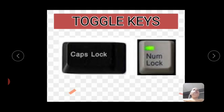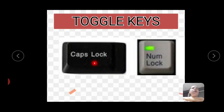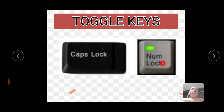Next is toggle keys. We have two toggle keys: first is caps lock and second is num lock. Caps lock key is used to type capital letters, and num lock key is used to type numbers. Num lock key is located on the right side of our keyboard where there is a numeric keypad. To activate it, we use the num lock key.